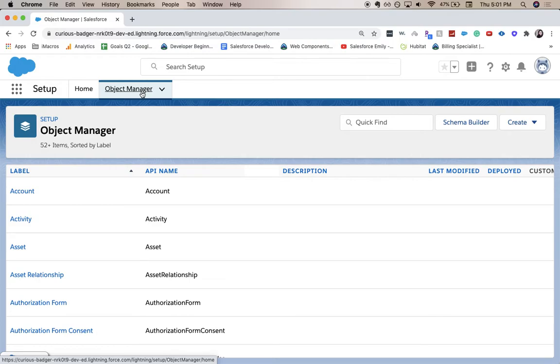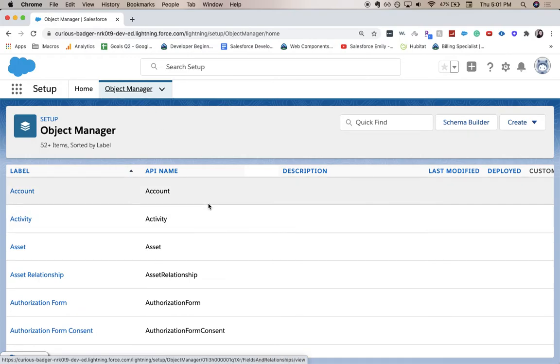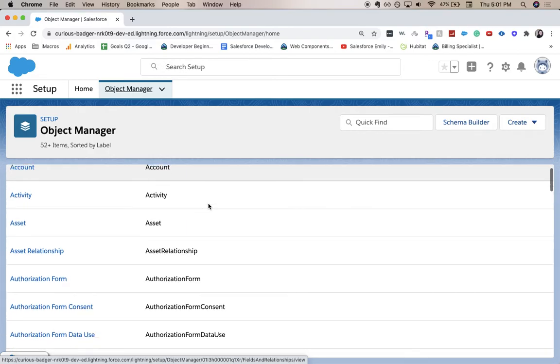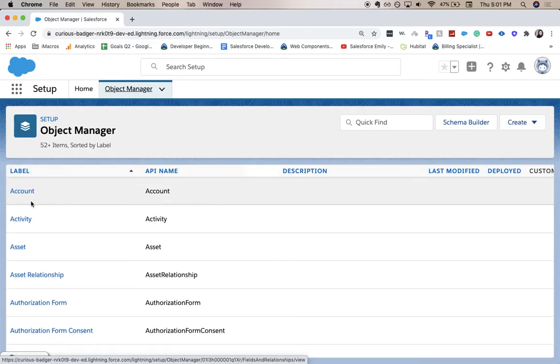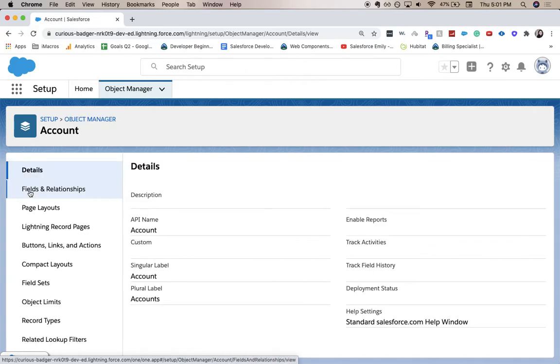From here we're going to go to the object manager. You're going to want to choose what object you want this on. This could be account, this could be opportunity, could be lead, whatever you like. We're going to go with the account object.